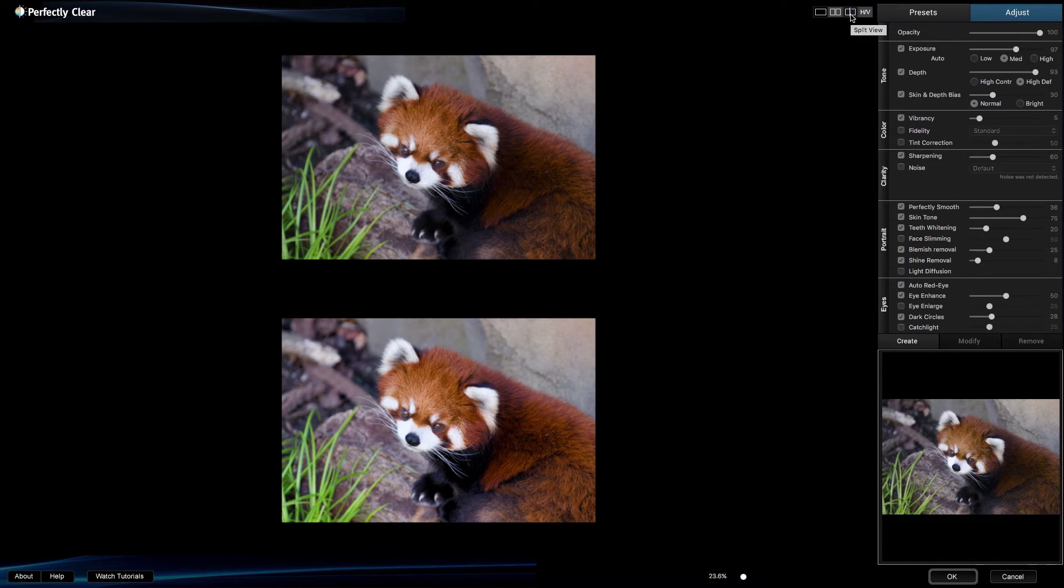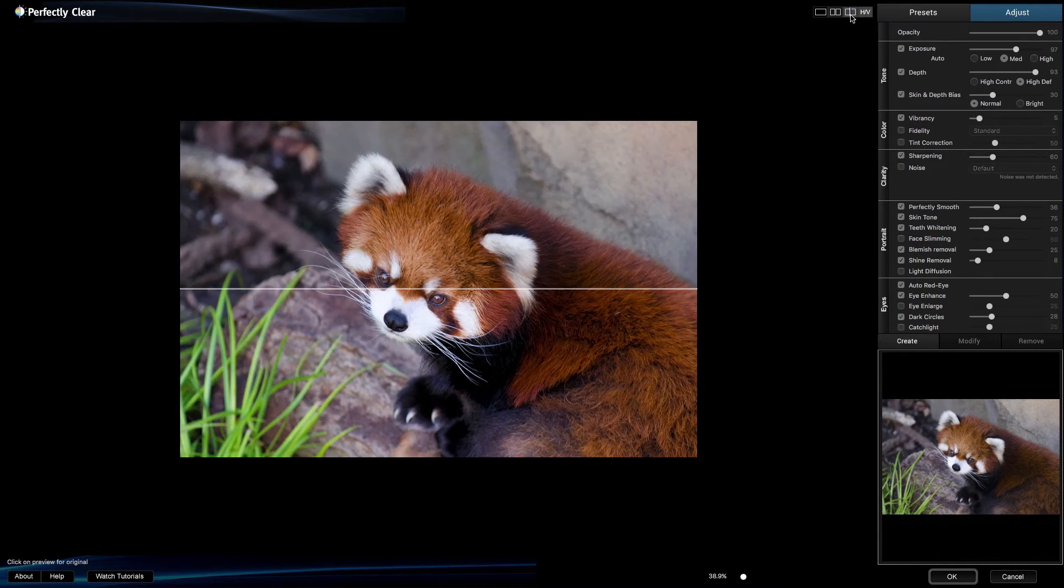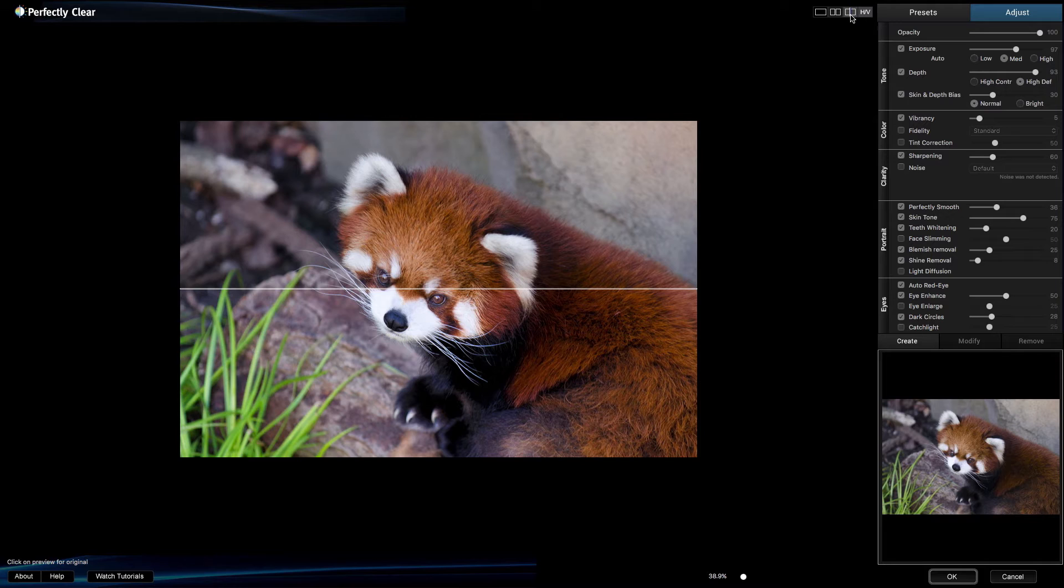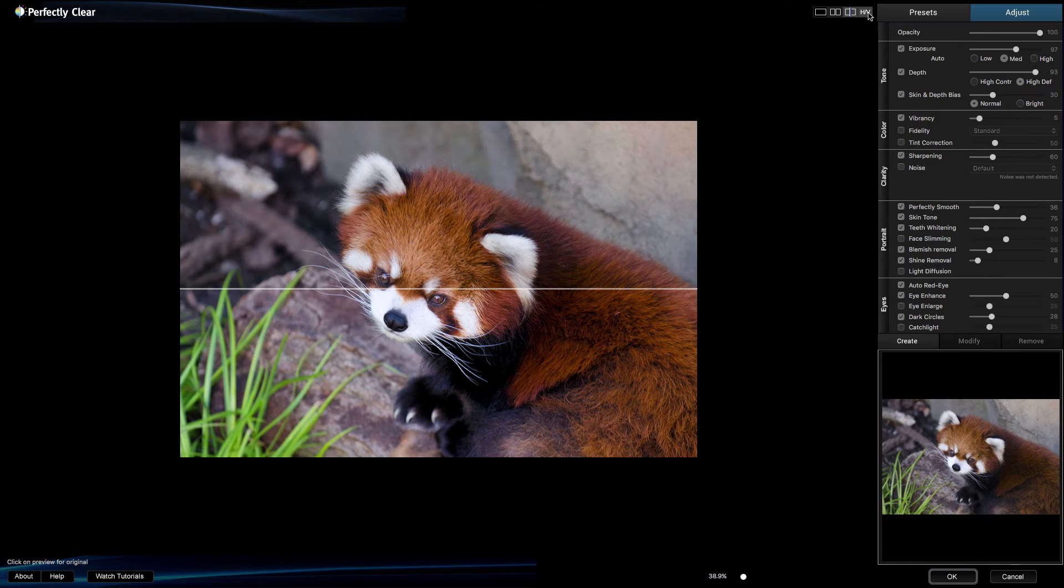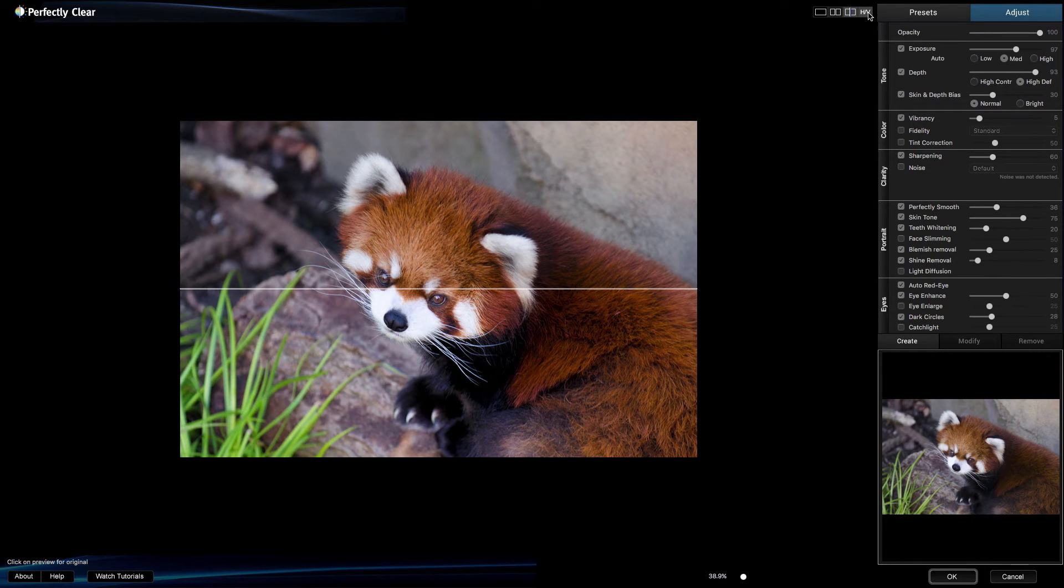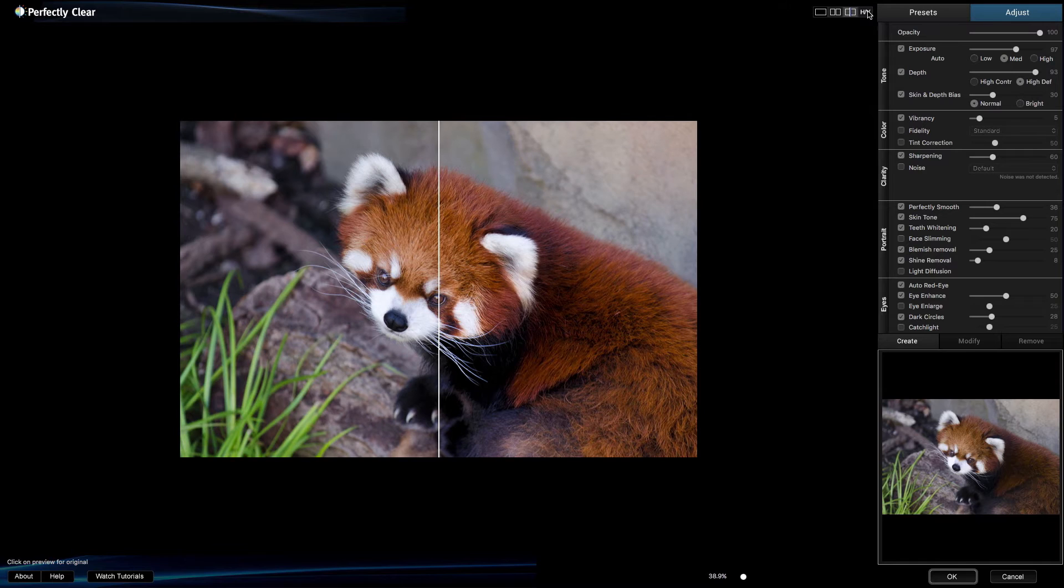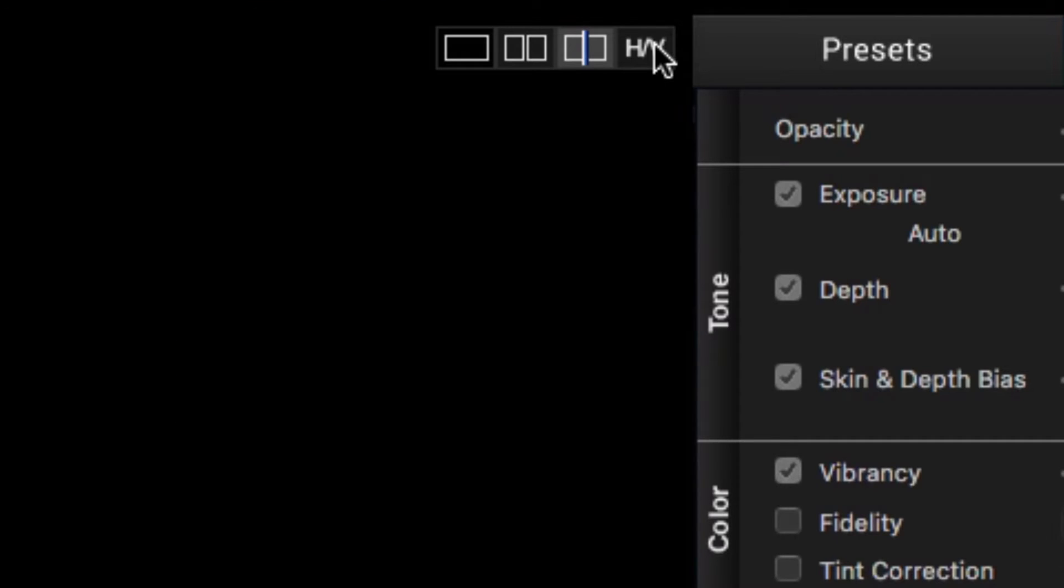The third view is Split View. This lets you see a split-screen view that shows you the before and after in one frame. The view also matches the look of our mobile app if you're used to that. You can toggle the Horizontal Vertical Separator to switch the direction of the Split View between Horizontal and Vertical. Let's go back to the default view.